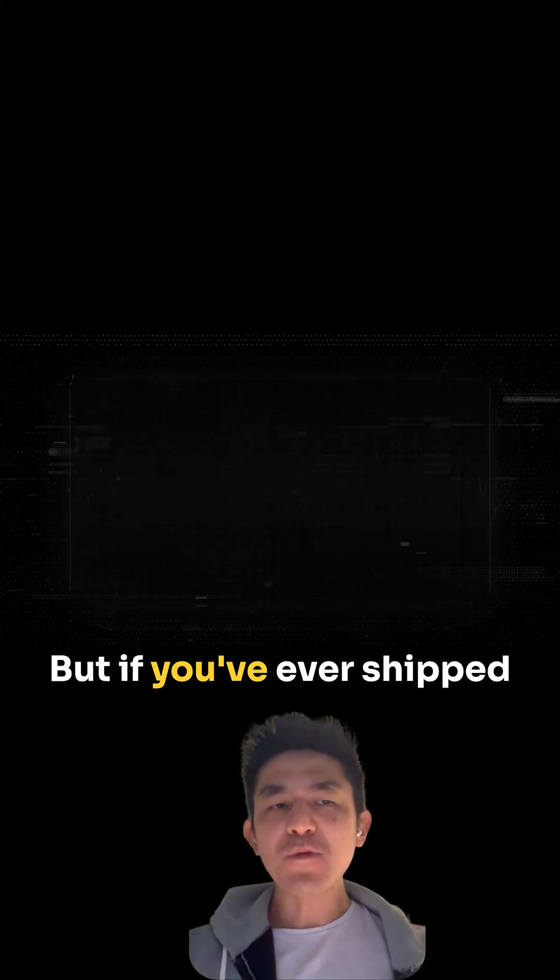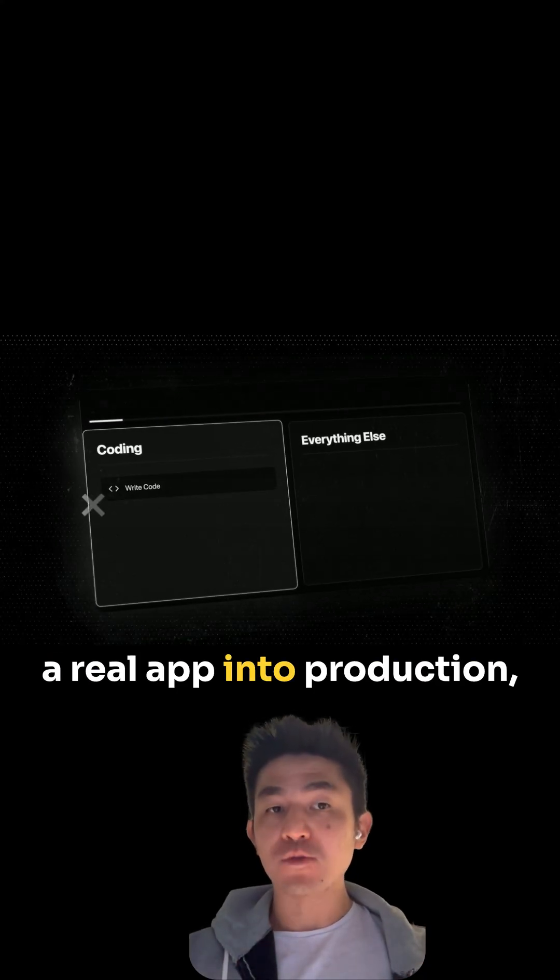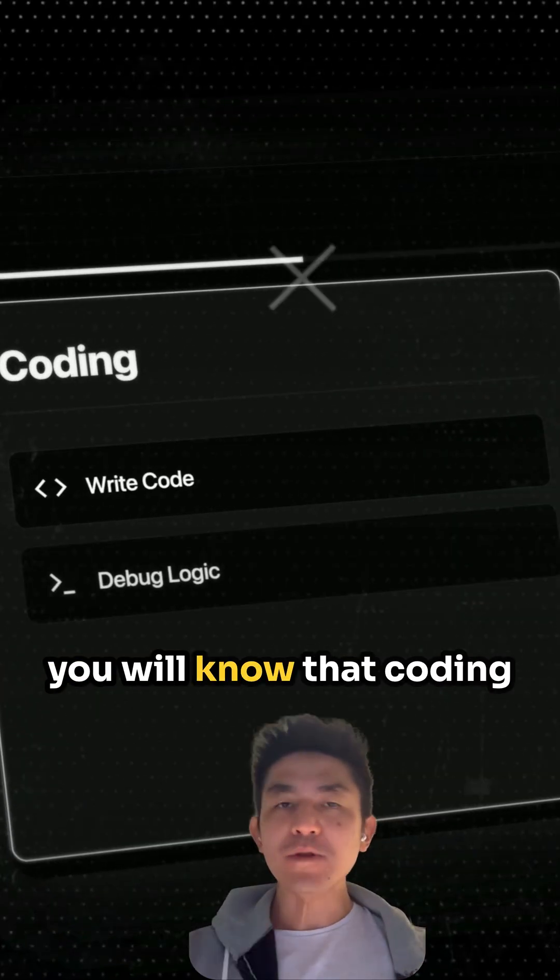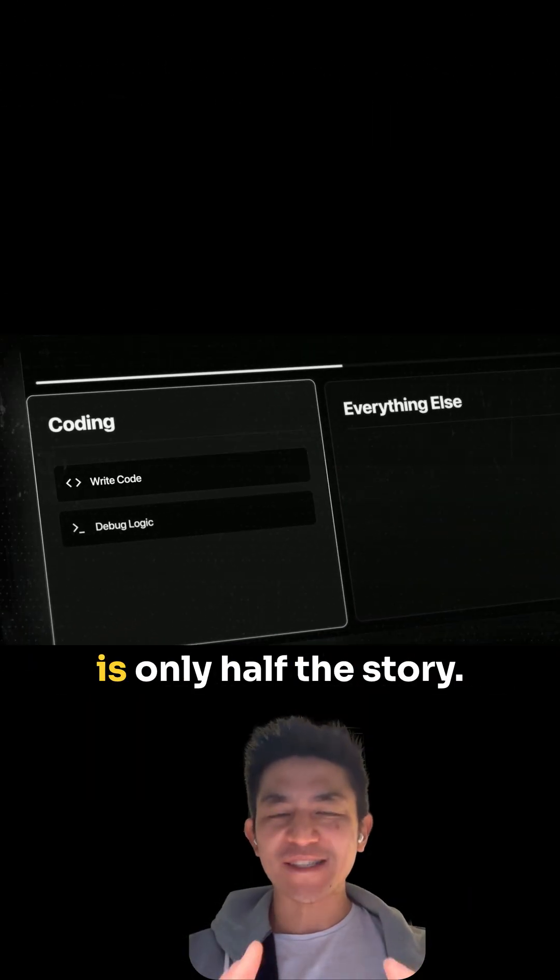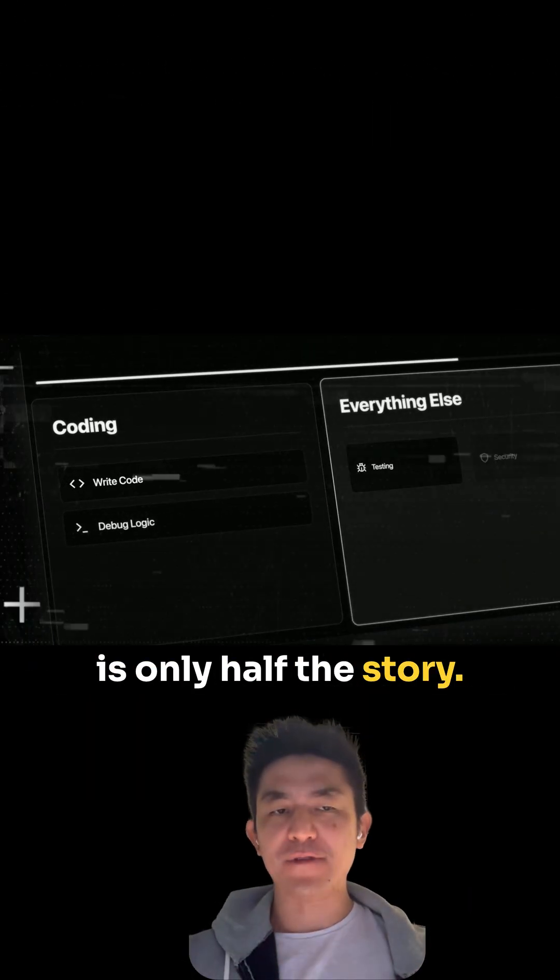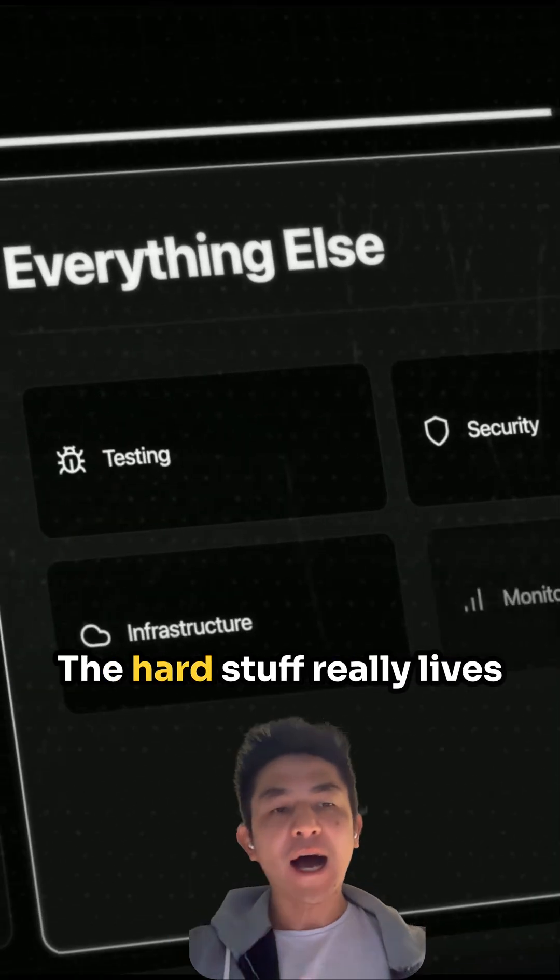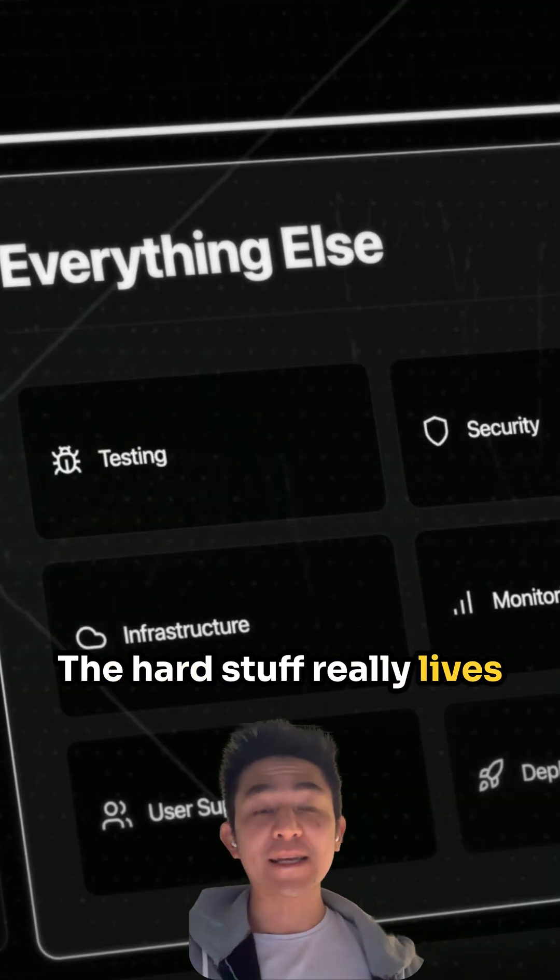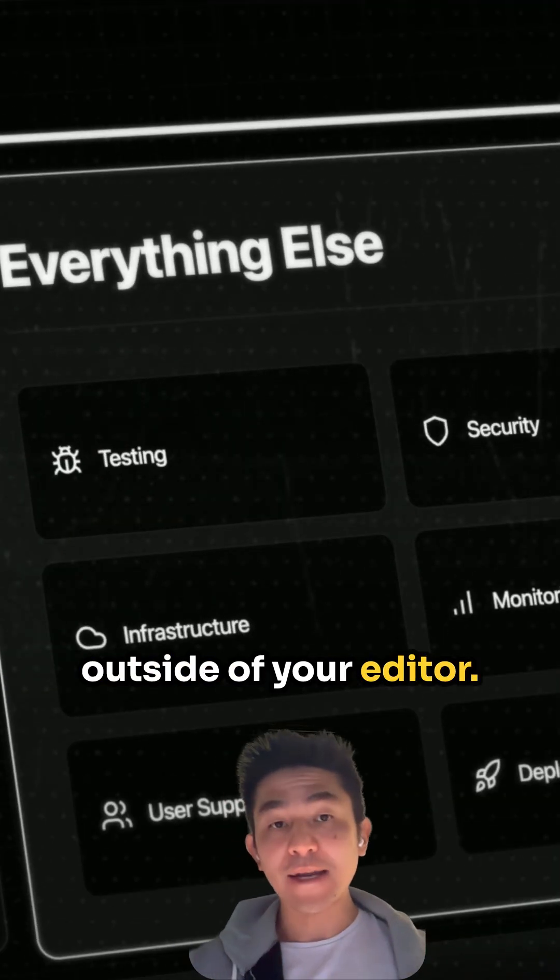But if you've ever shipped a real app into production, you will know that coding is only half the story. The hard stuff really lives outside of your editor.